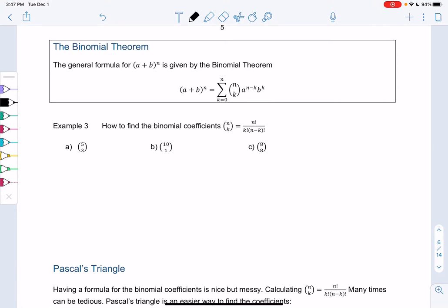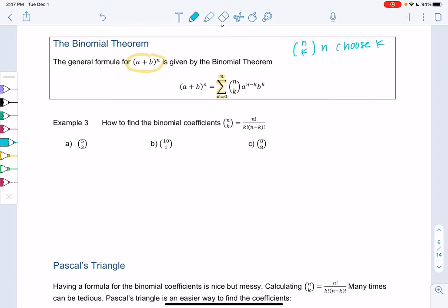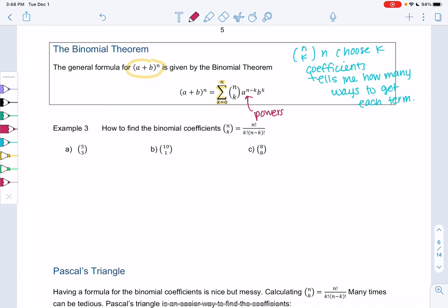Section 10, example 3. Let's define the binomial theorem and get to some examples. In general, we can find (a + b) to the n power given by a series. The series goes from the zero term up to the nth term. We introduce n choose k, which gives the coefficient for each term — it tells us how many ways we can get each term. The a powers are decreasing and the b powers are increasing because they start at zero and go up.